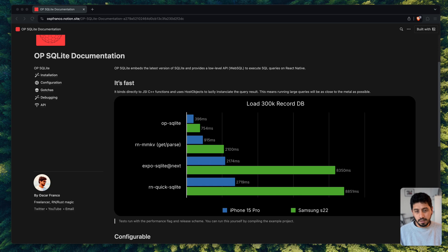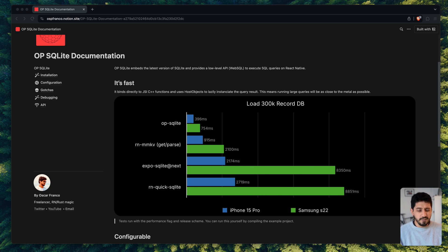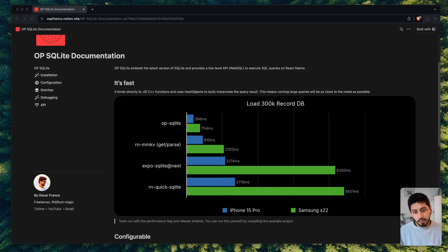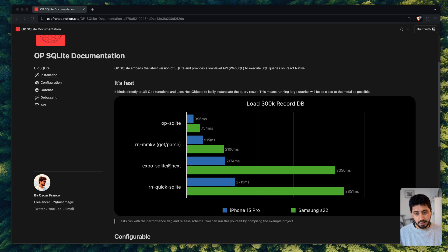So the first thing about OP SQLite and what's the motivation behind it is basically getting it to run as fast as possible. A lot of the libraries in the last year or so have migrated to JSI, which already gave a big performance boost compared to the last generation of SQLite libraries that were available for React Native.